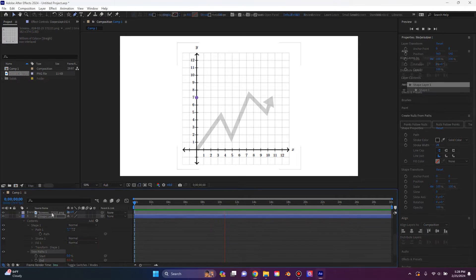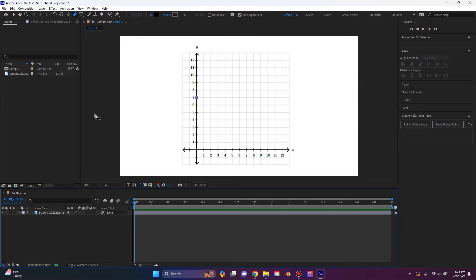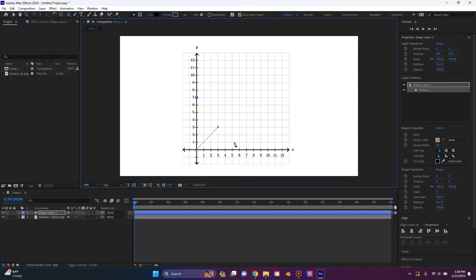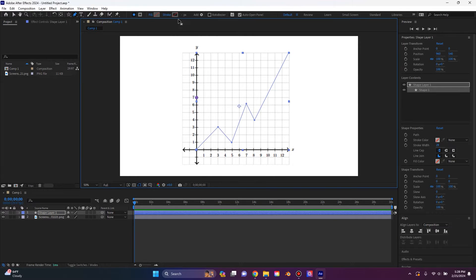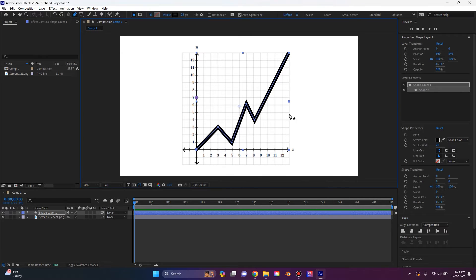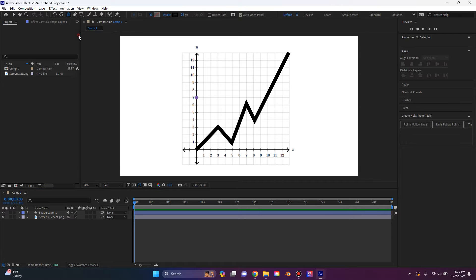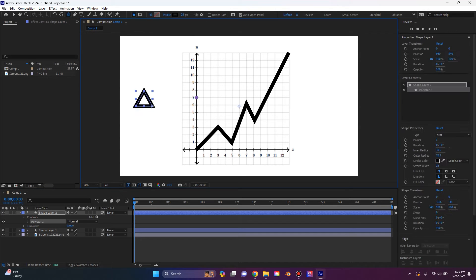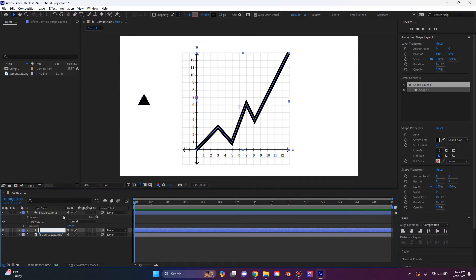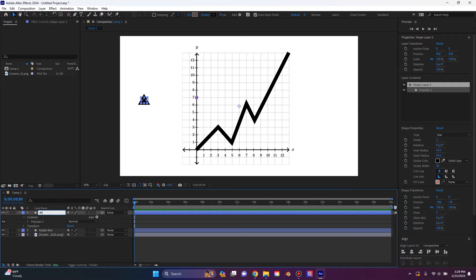So to start off, I imported a PNG image of a graph. I have the pen tool selected. I'm going to draw out our data line. I'm just going to plot some random points here and end it just like that. I'm going to take away the fill and I'm going to give it a stroke just like that. Then I'm going to go back and grab the star tool just like that. I'm going to go back to our initial shape layer and I'm going to rename this to graph line. This will be arrowhead.